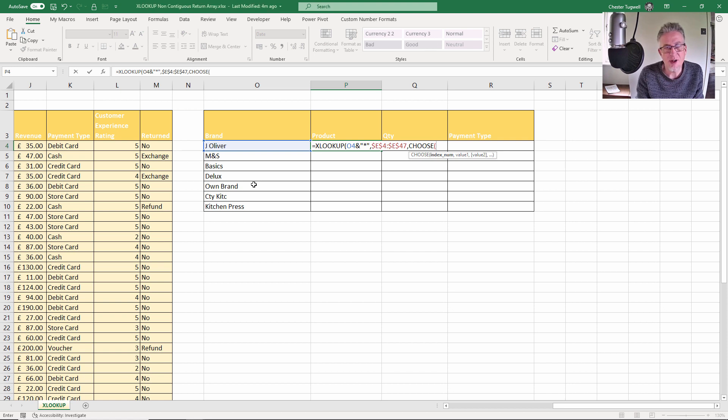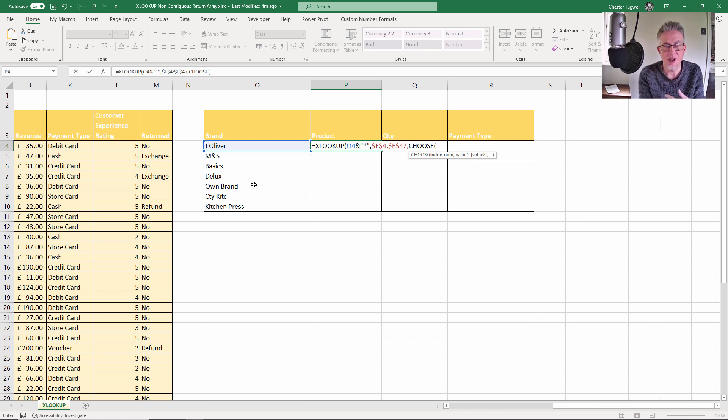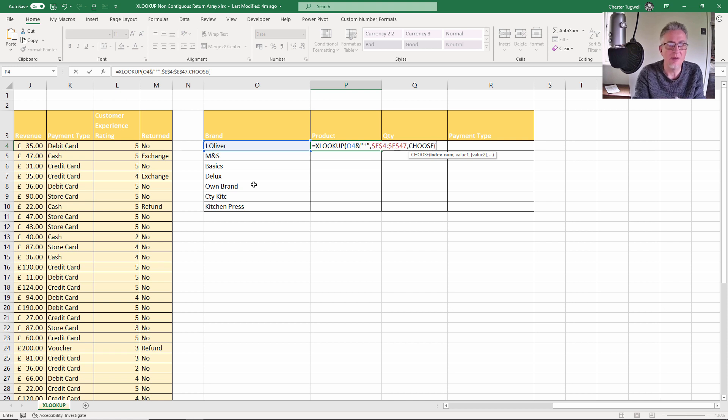The CHOOSE function's first argument is index. So if the index number was one, you would return value one. If the index number was two, you'd return value two, and obviously you can specify value one, value two, value three, etc.